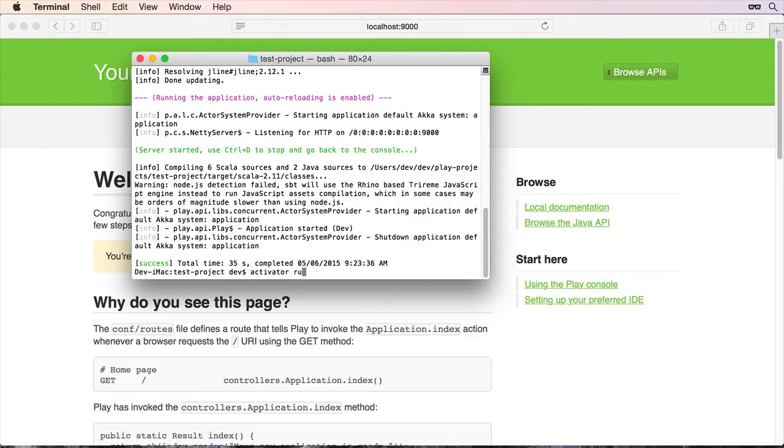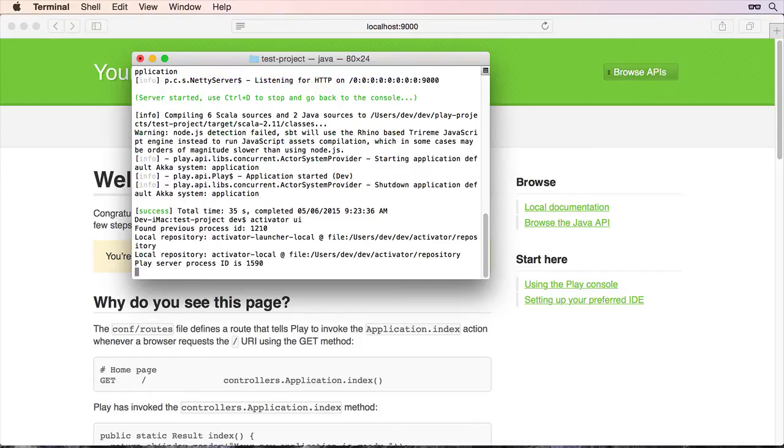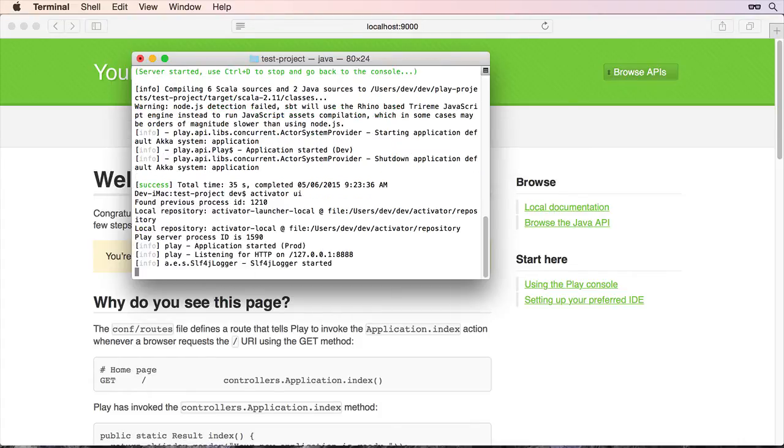And now if I type Activator UI to use the Activator user interface. Just give it a moment, it does take a moment to finish. But the problem is here now,